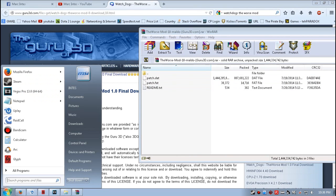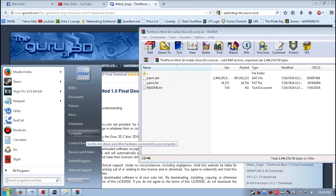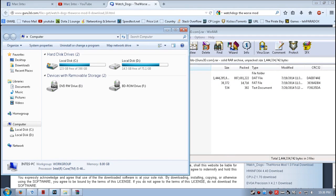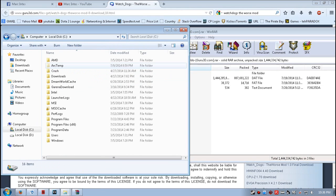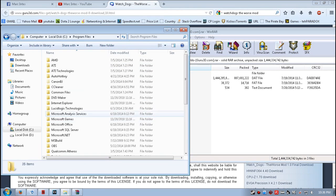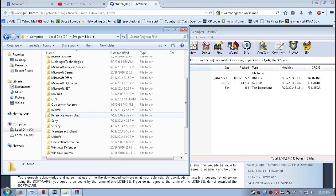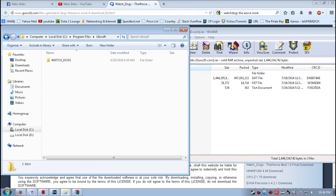.dat, watch.dat.fat, and readme.txt. Next, how to install: go to your local C drive, Program Files, and search for the Ubisoft folder. There you can find the Watch Dogs folder.